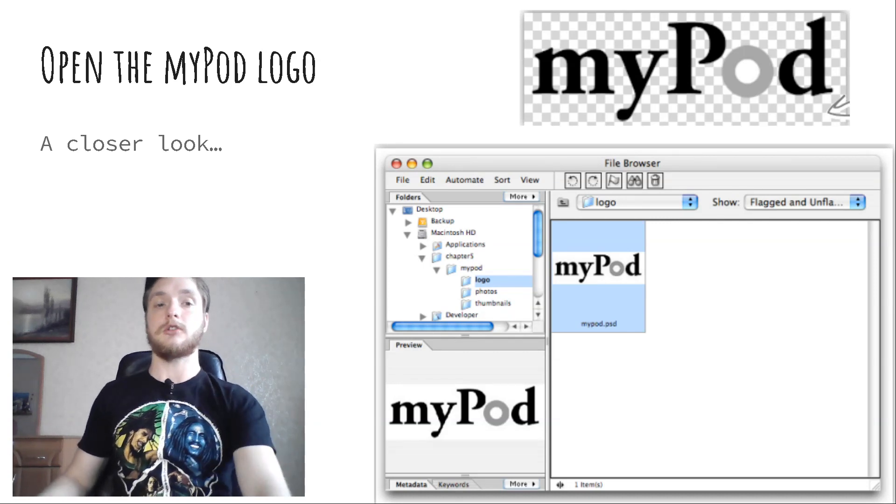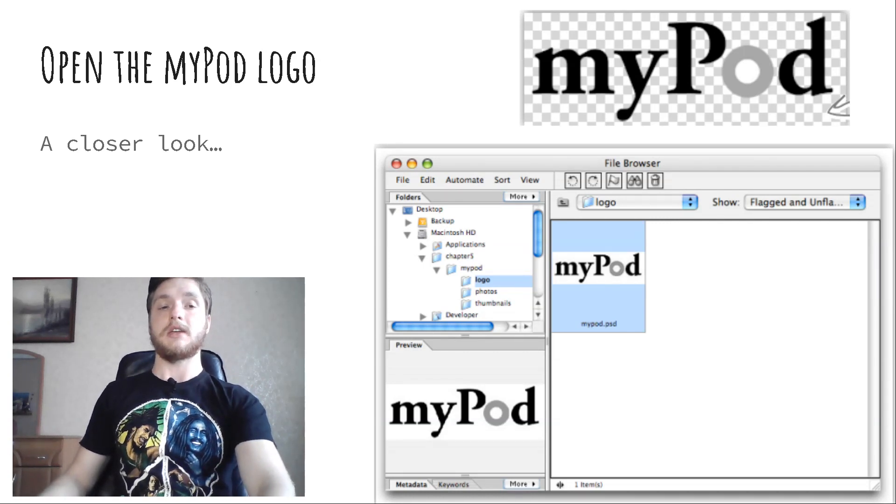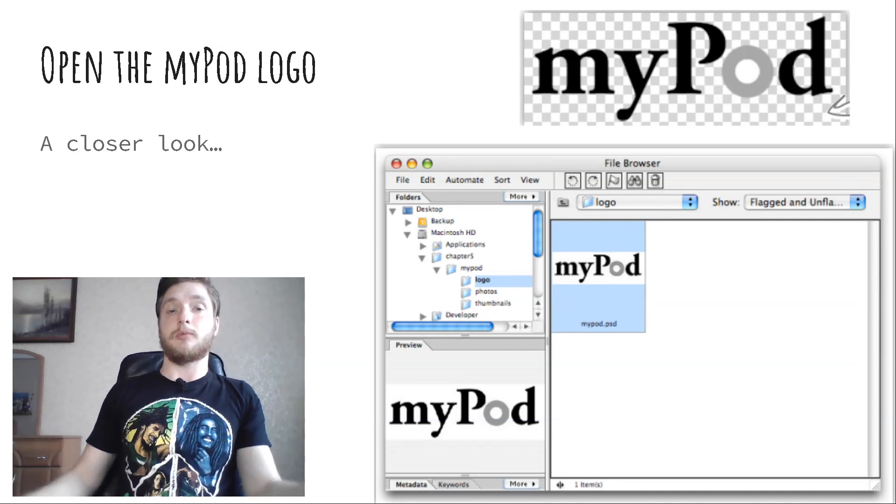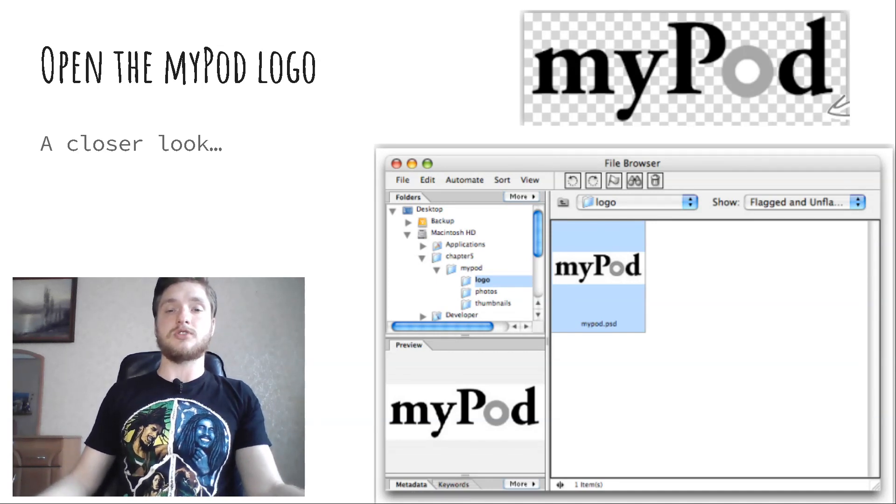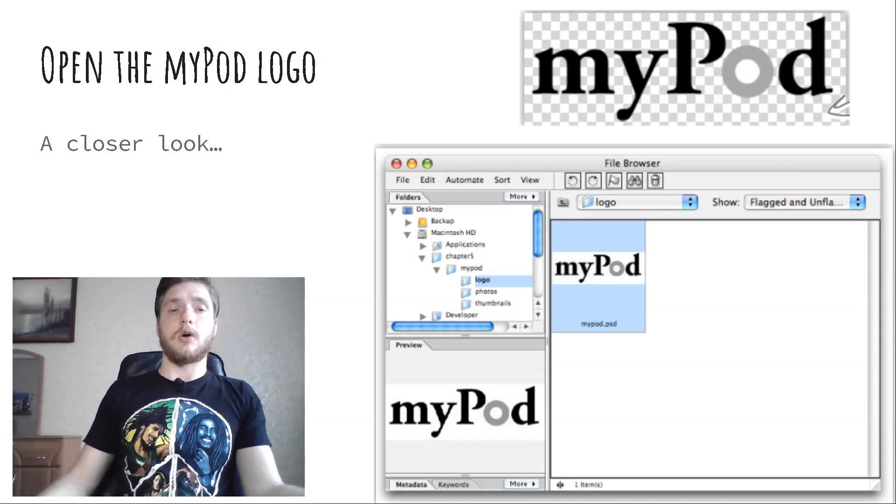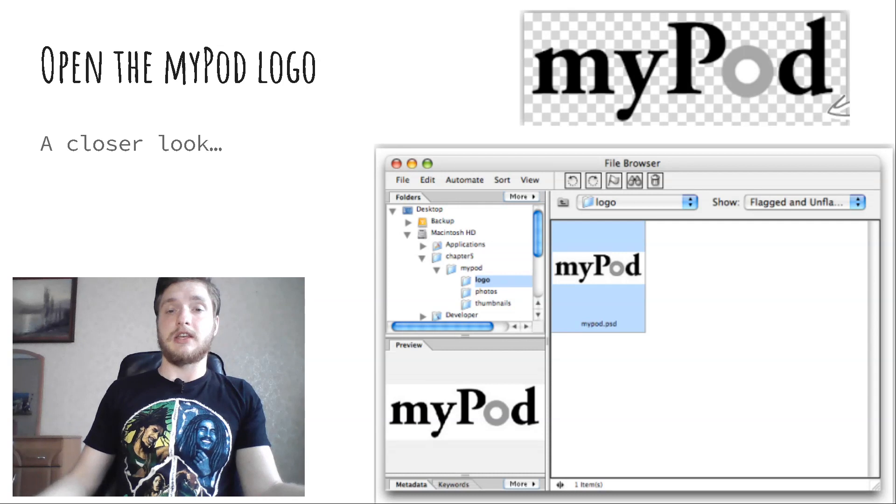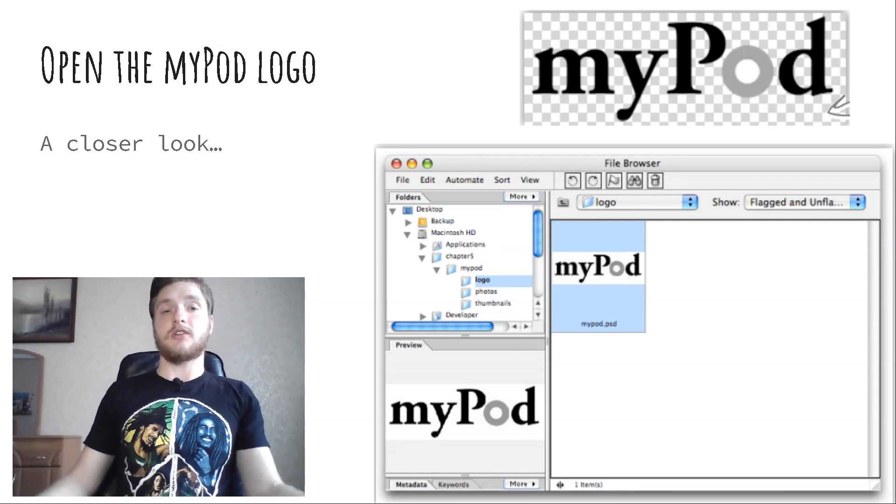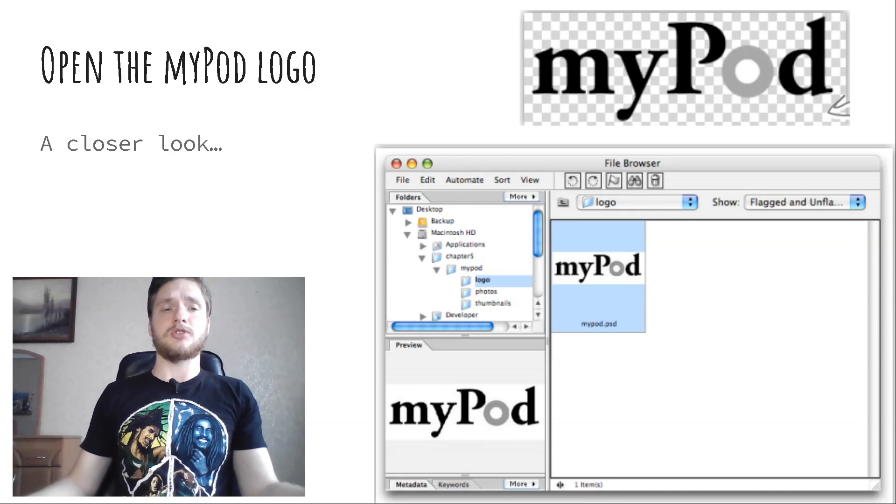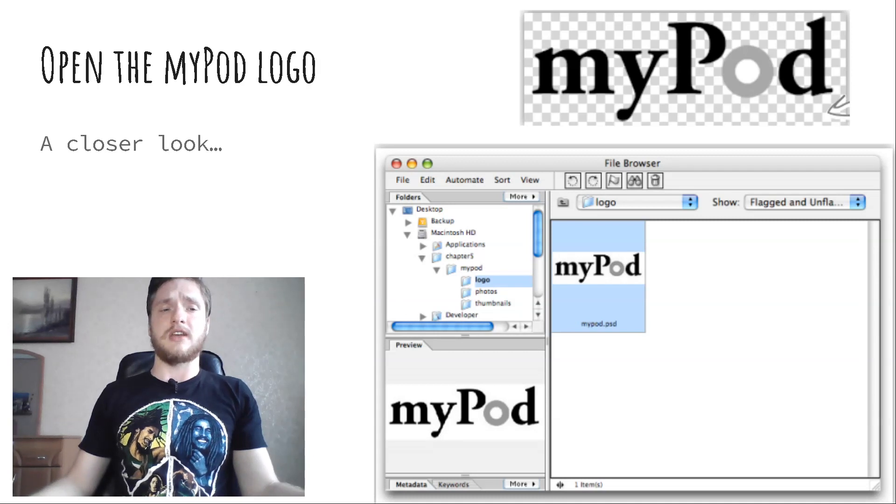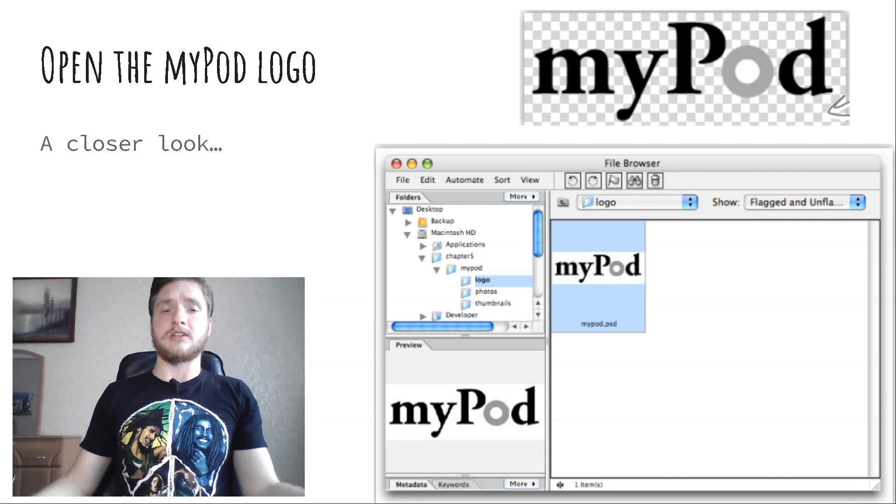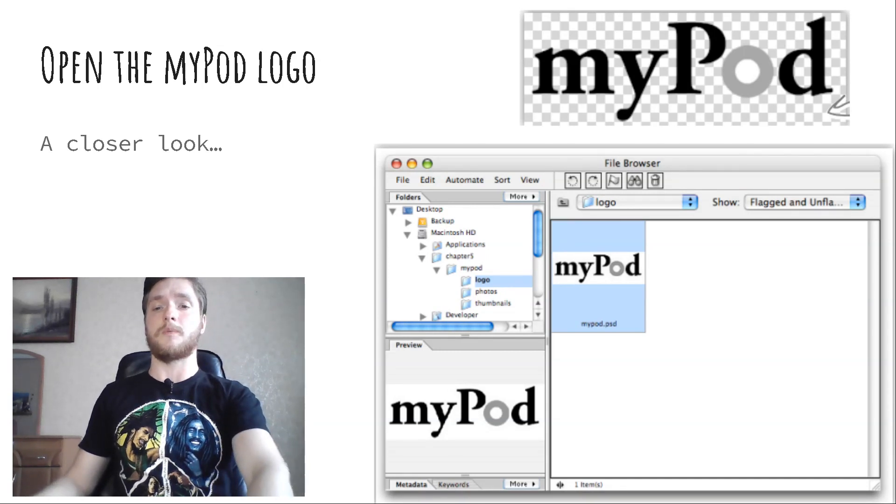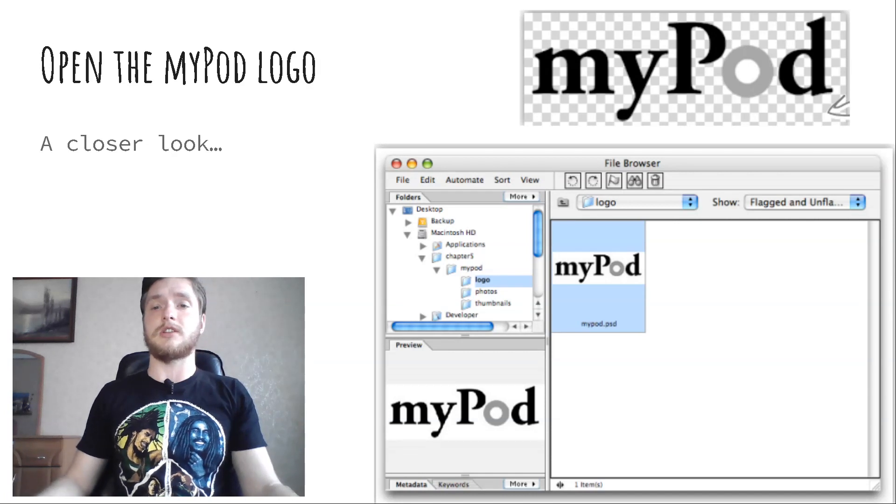A closer look. Nice logo! It's got some typography combined with two circles, one gray and one white, visually inspired by the click wheel controls on the classic iPod. But what is that checkered pattern in the background? That's the way most photo editing applications show you areas that are transparent. Keep all that in mind as we choose a graphic format for the logo.